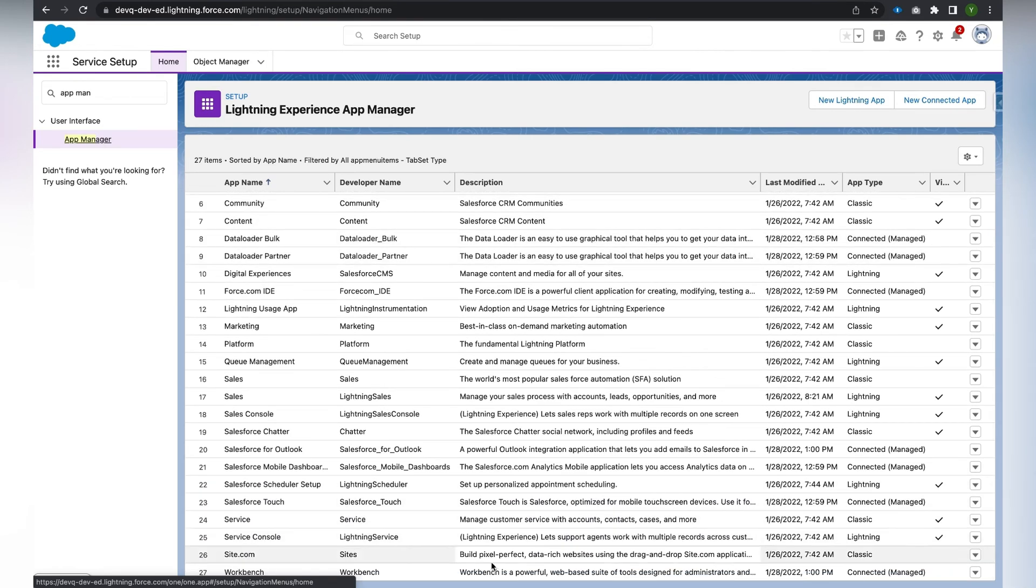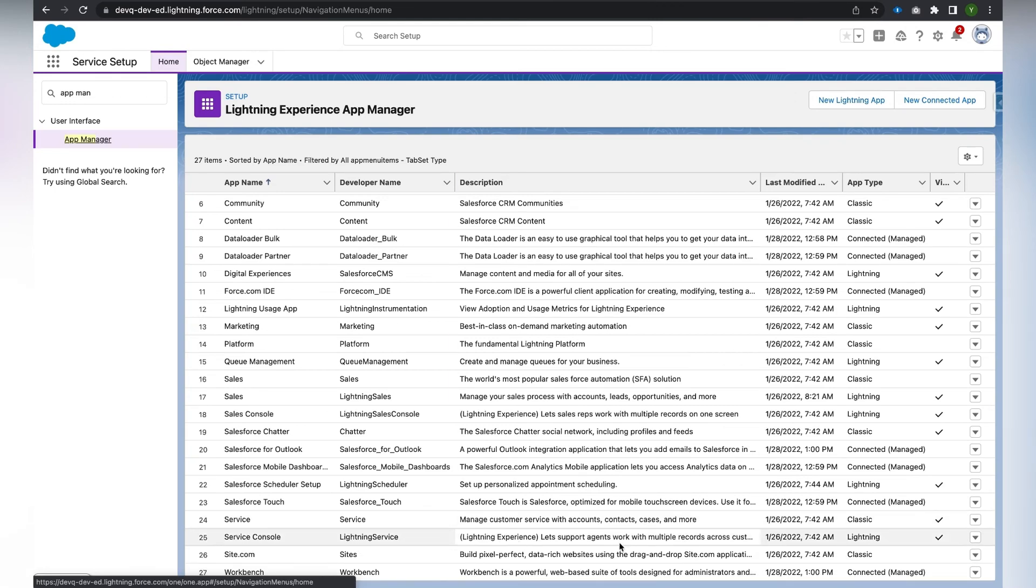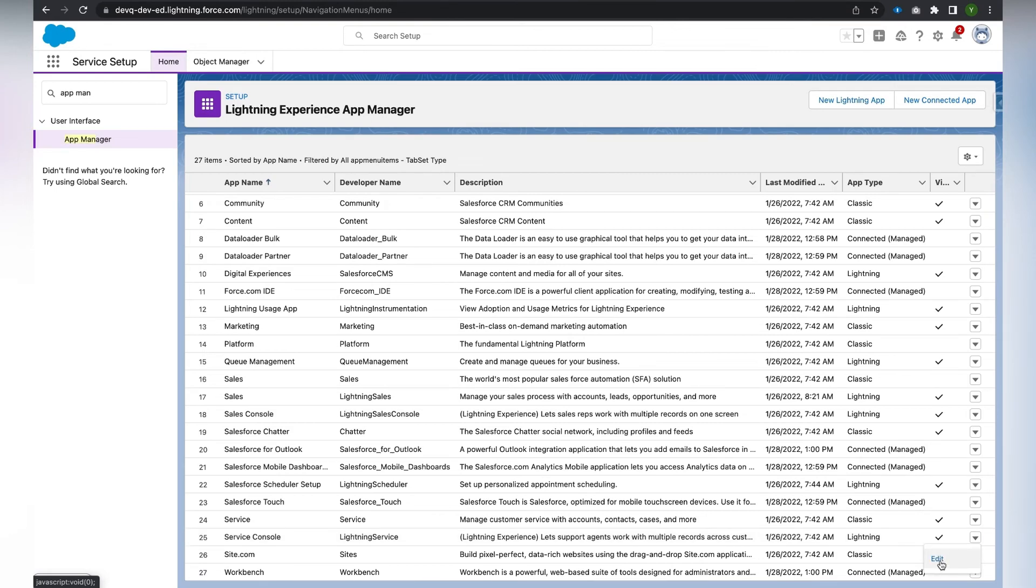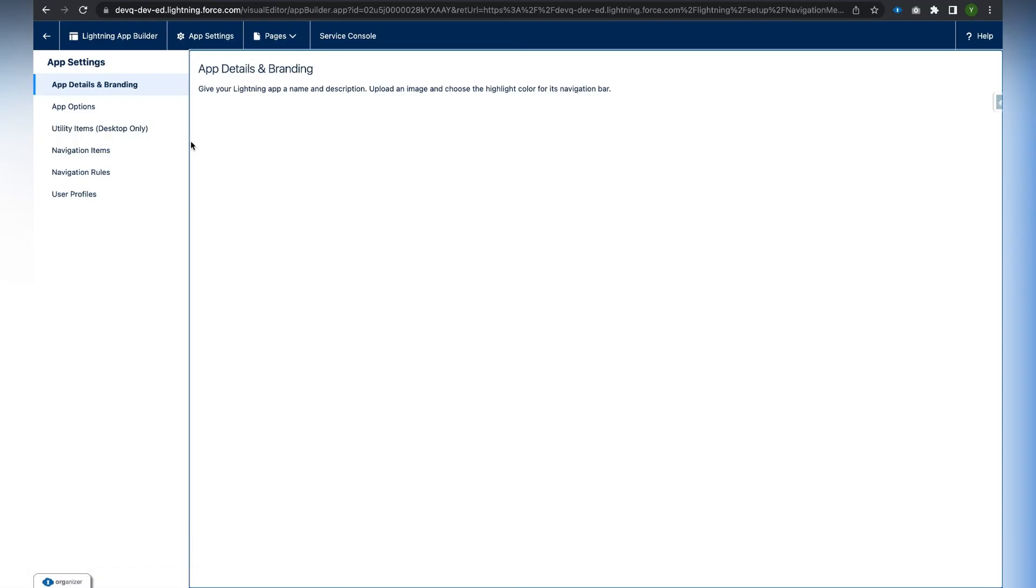We will have a Service Console app for Lightning. At the end we have the dropdown, and we click on the dropdown. There is an option called Edit, so it will open the Lightning App Builder page for us.